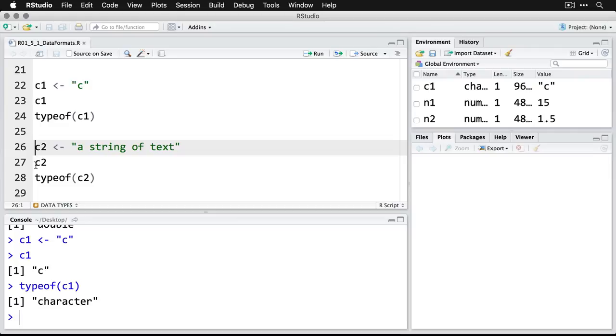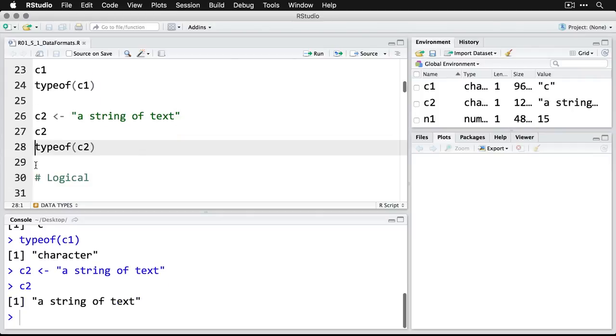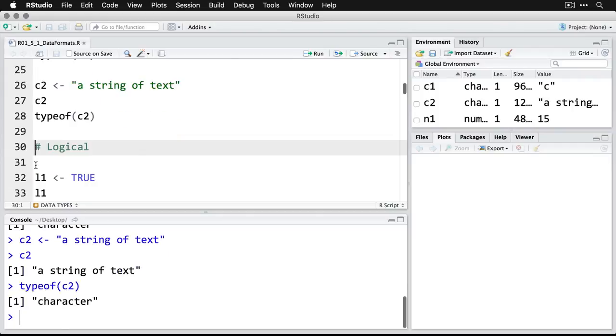If we want to do an entire string of text, I can feed that into c2 just by having it all in the double quotes. We pull it out and we see that it also is listed as a character, even though in other languages it would be called a string.